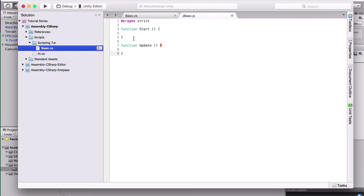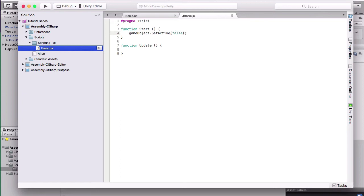So let's get writing. In our start method, we put gameObject.setActive, in parentheses, false, semicolon at the end of the line.